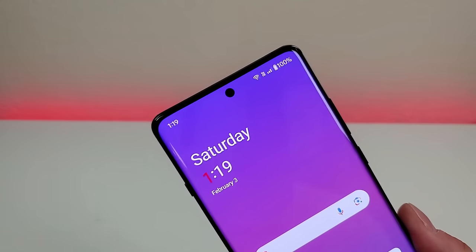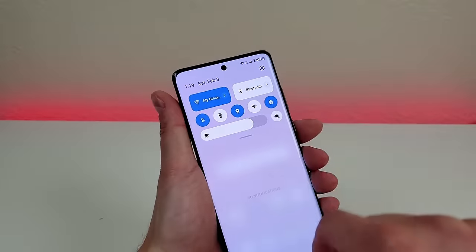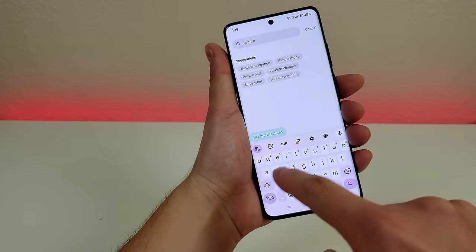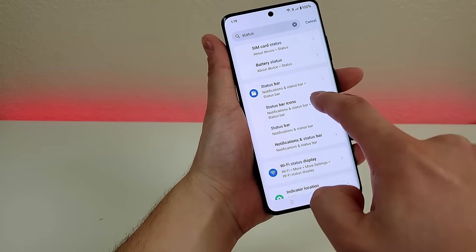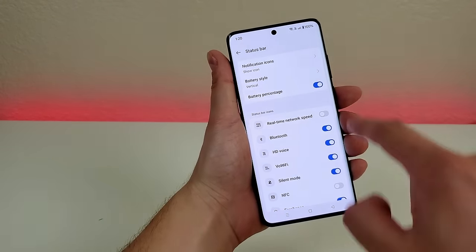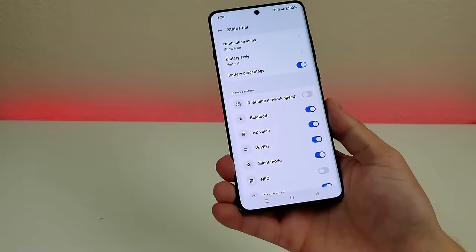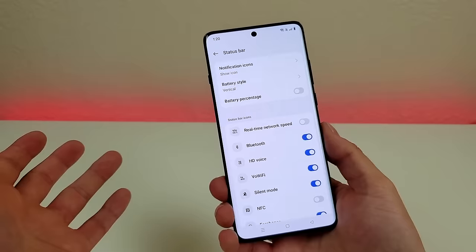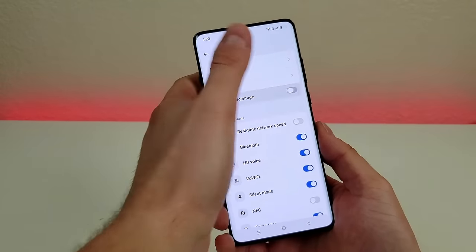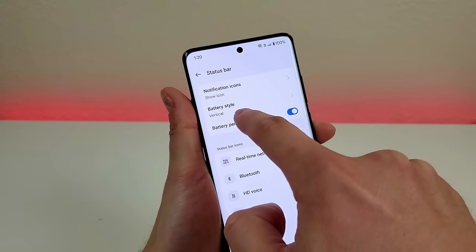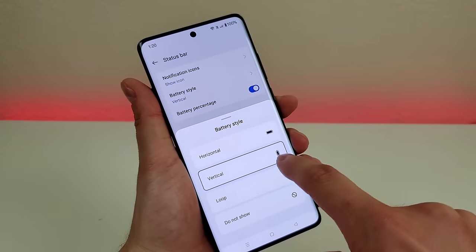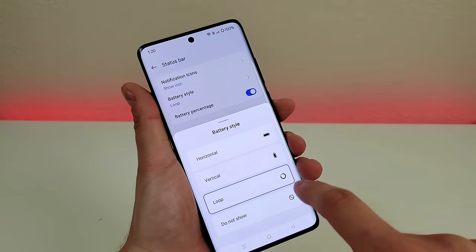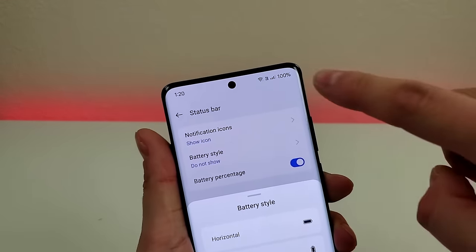The first thing I want to show you is how to customize the status bar up top. Pull down the notification shade, go to settings, then search and type in 'status' — you'll see 'status bar.' From there, you can see tons of different options. You can remove things you don't want to see, like the battery percentage. You can also customize the battery style — vertical battery, horizontal, or a loop indicator — or just show the percentage with no icon at all.